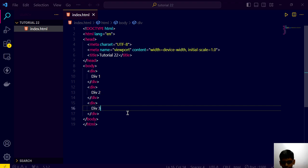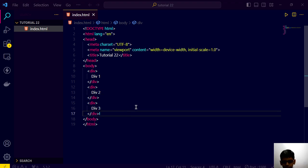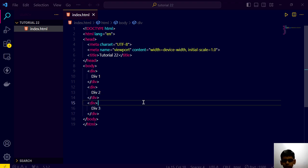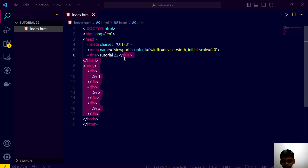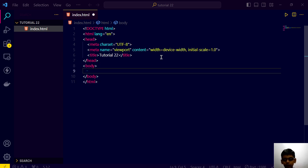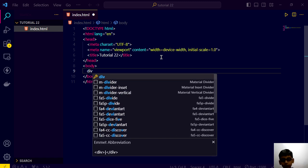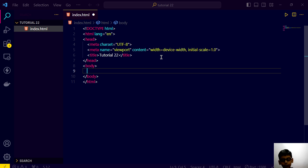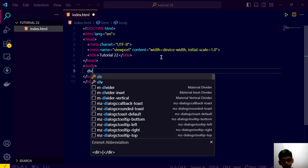But after we have done this all, we can write the same code with a shortcut trick. I am showing you that. If we write, this is just VS Code so don't be serious about that.